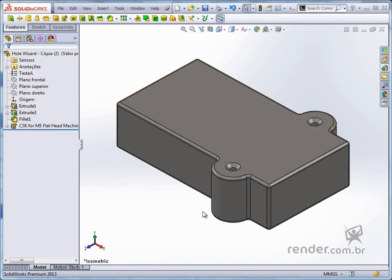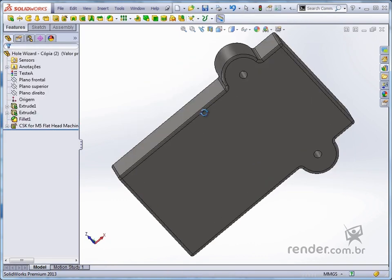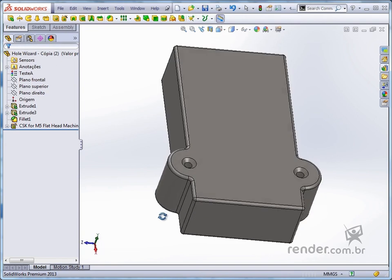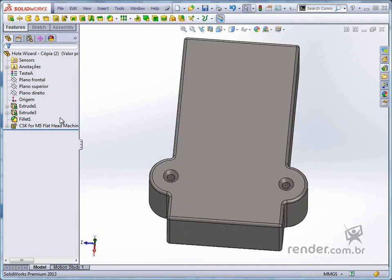The name of the feature added in the feature manager contains specifications of the type of hole we created.